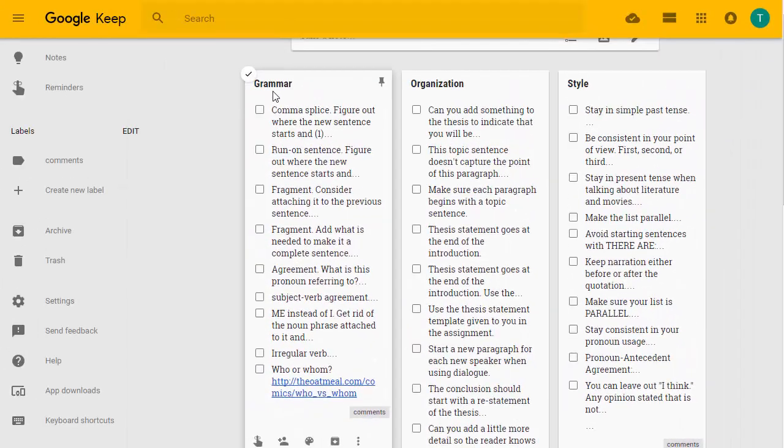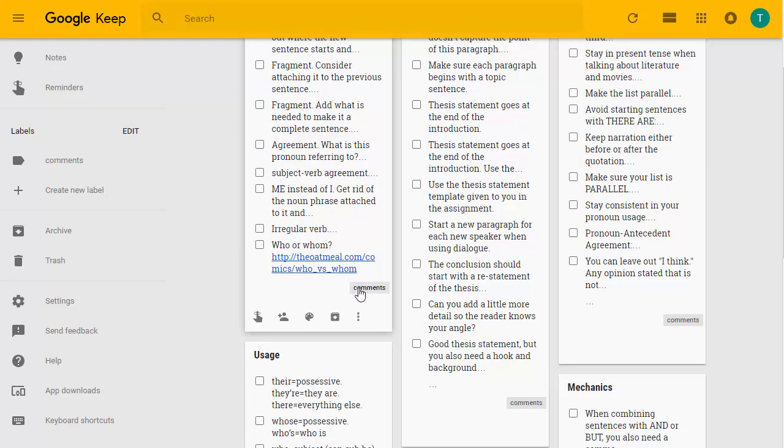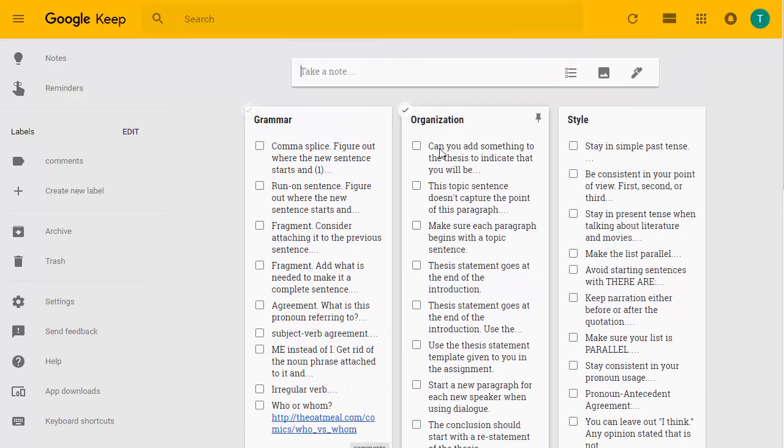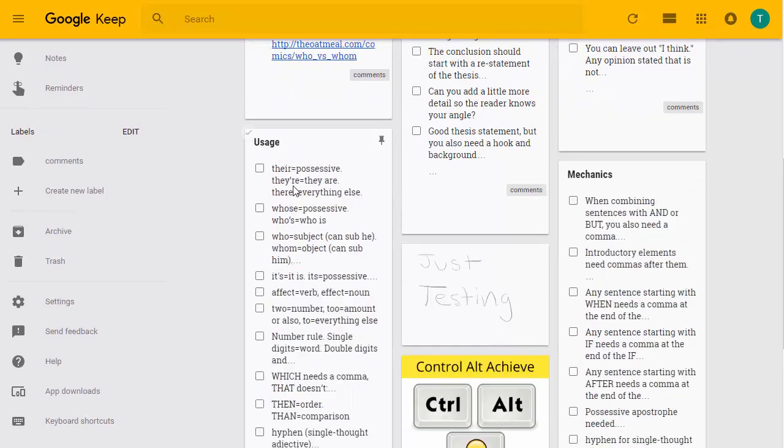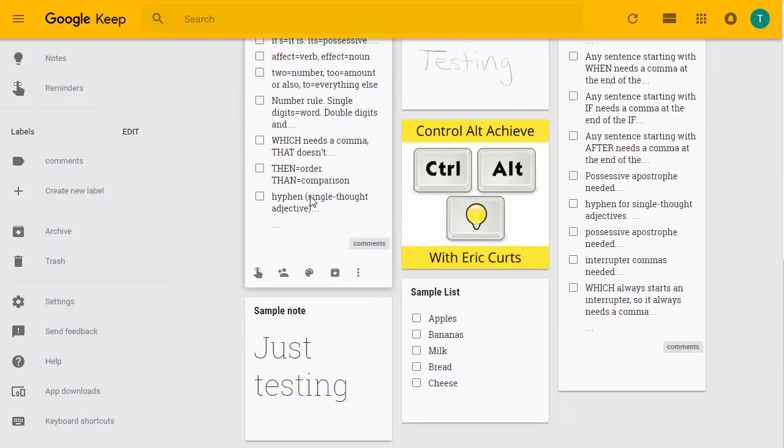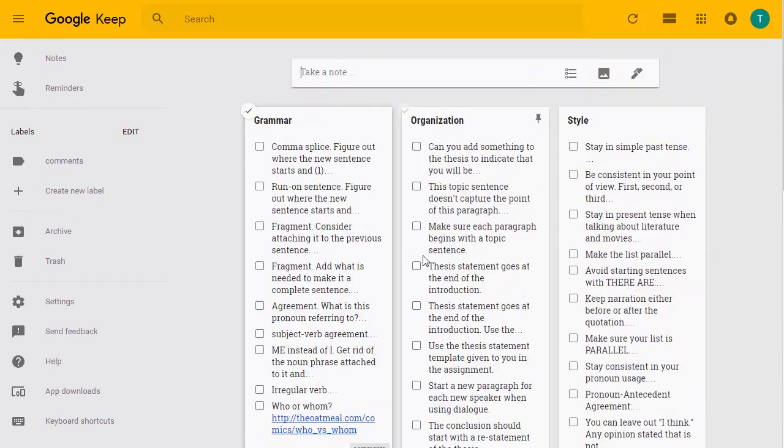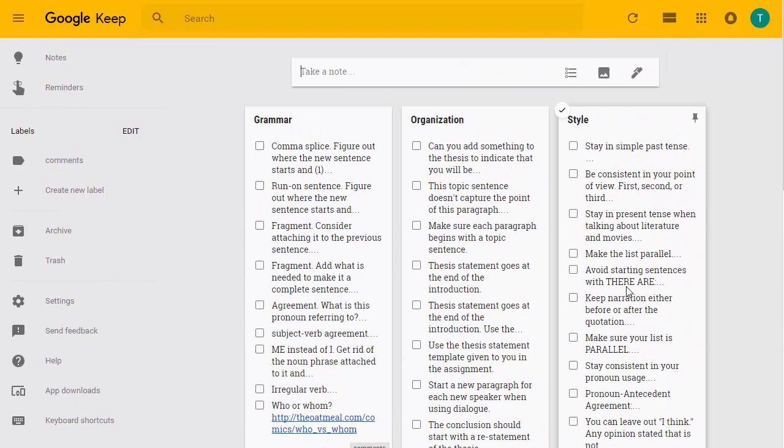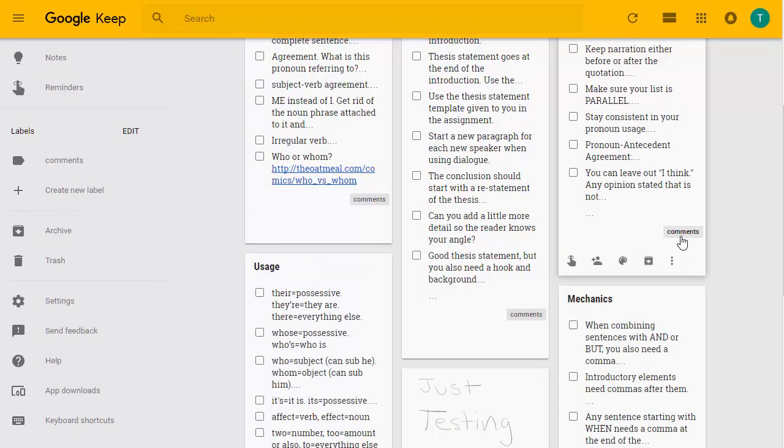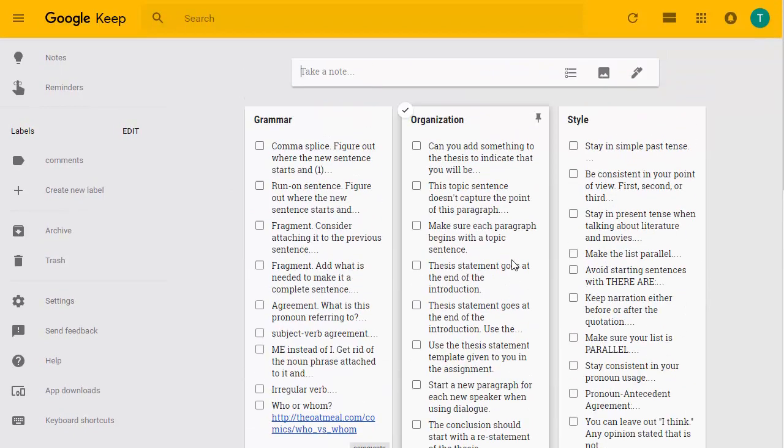And there we go. My grammar list has now been added and it is labeled with comments. Now you see I've already done organization, I've done style, mechanics, and usage. So I have several other ones that I've already done and I've labeled all of those with comments on there.